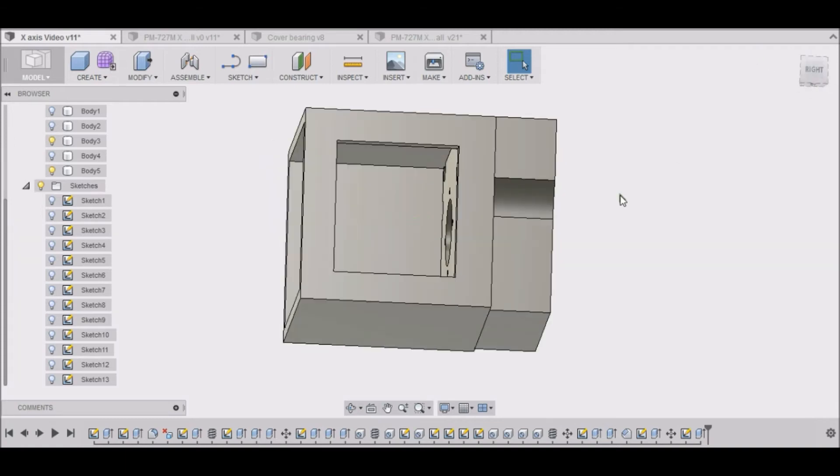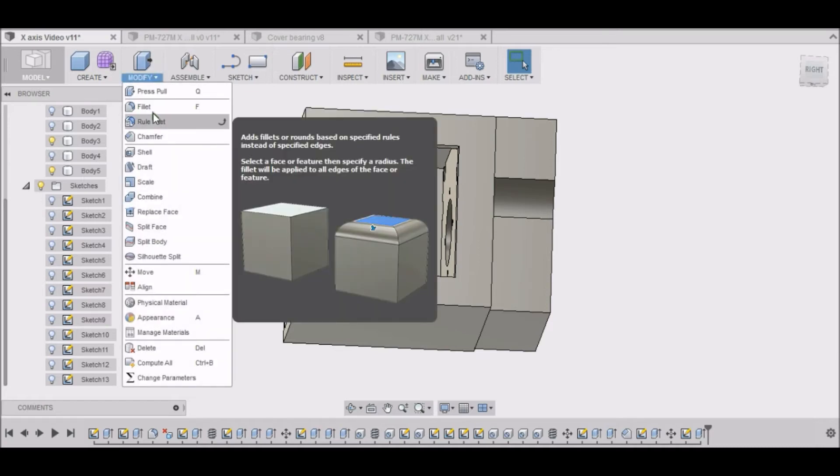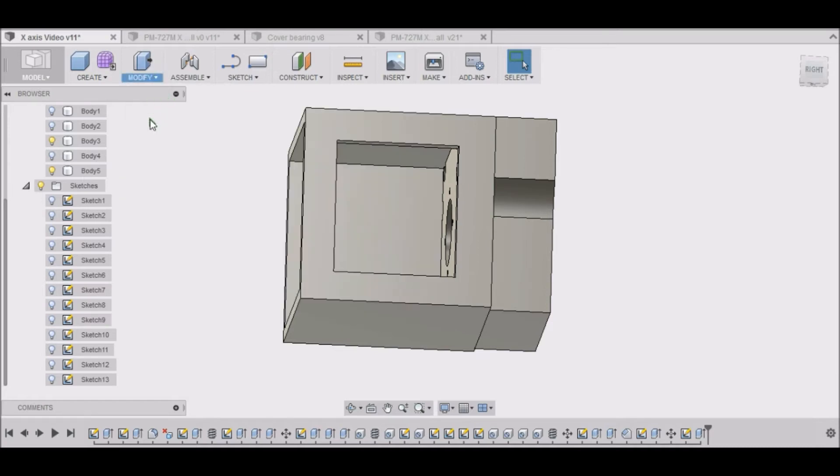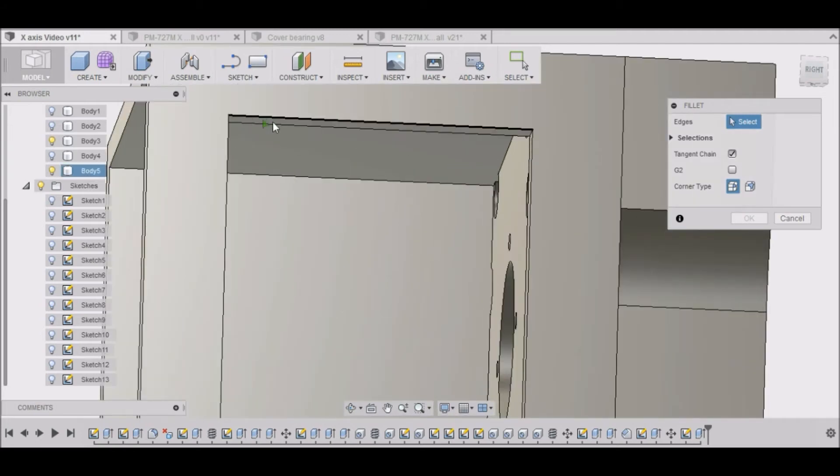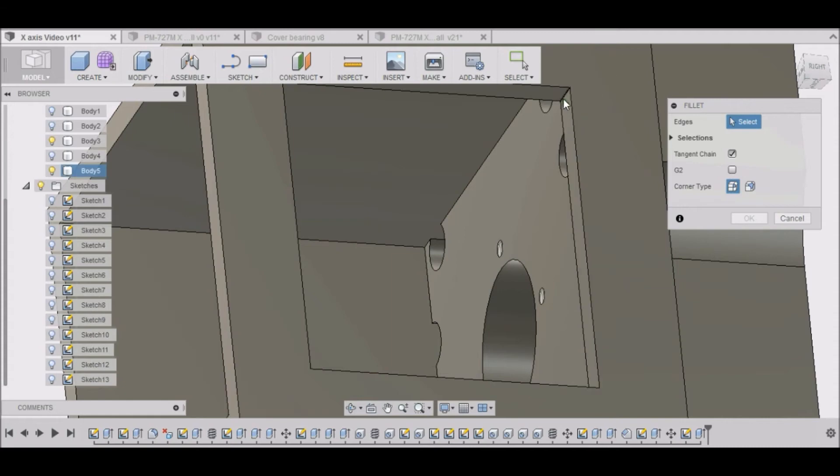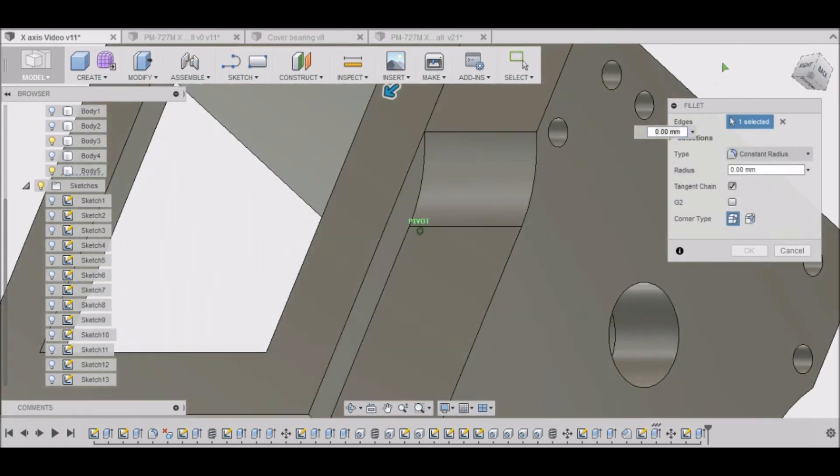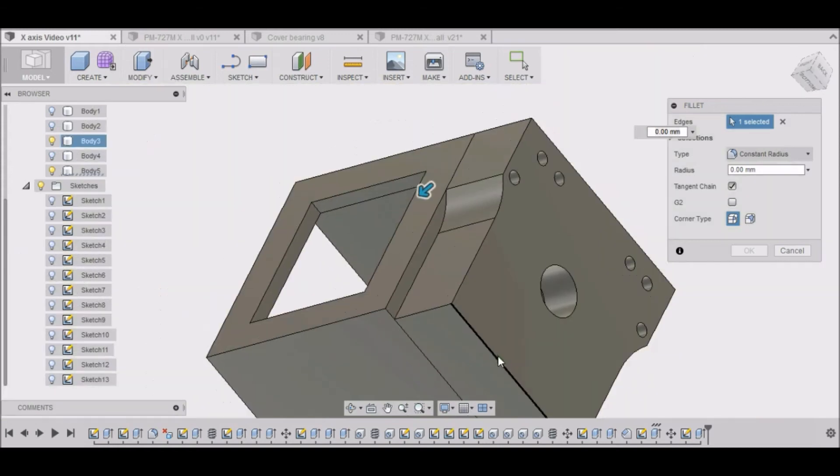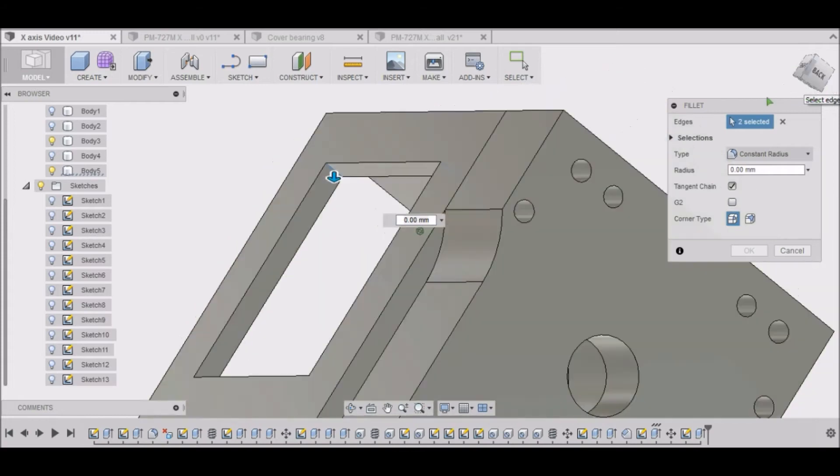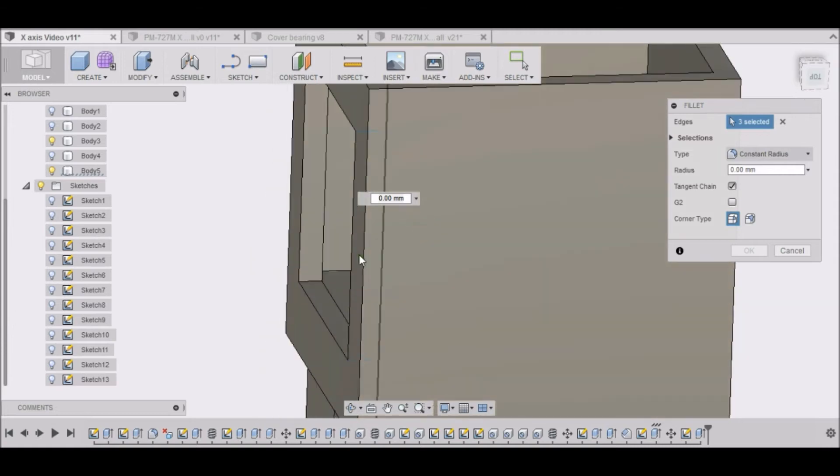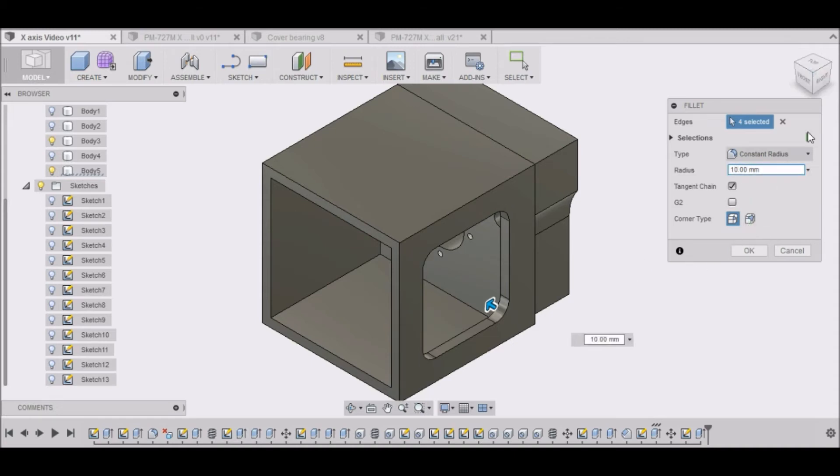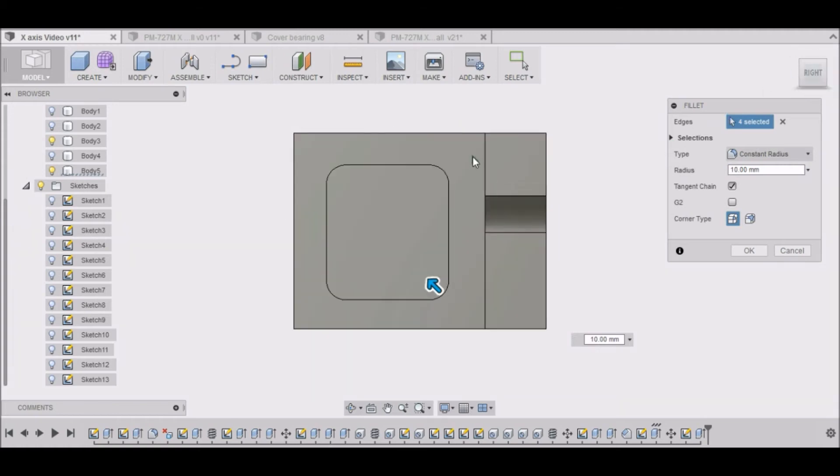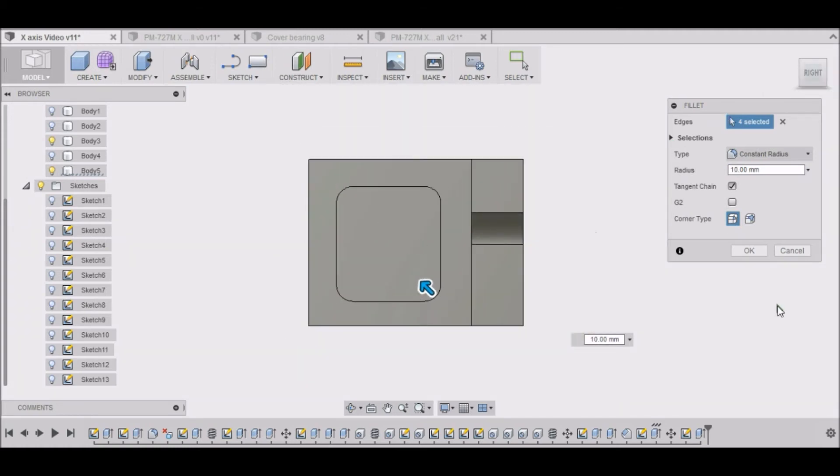Now I want to chamfer these corners, round these corners off. So go modify, fillet. Now I'll select these corners here. One, two, three, four. And let's try 10. See what that looks like. It looks pretty good. We'll go with that. 10 millimeters.